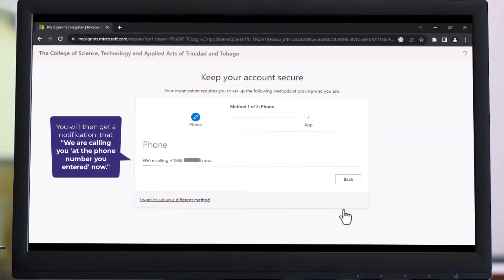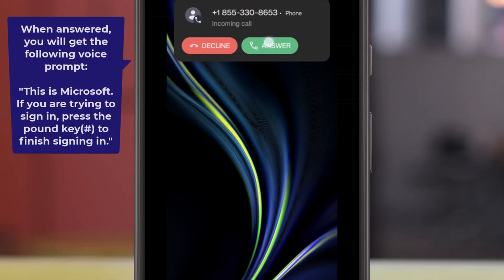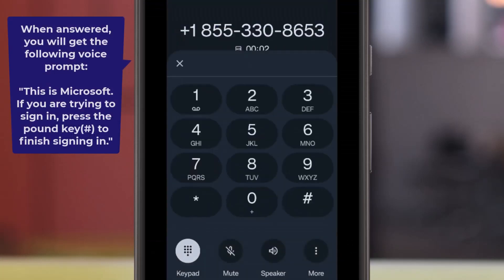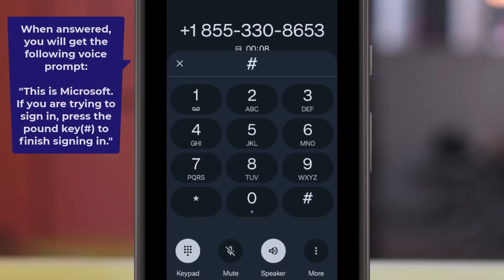You will then get a notification: 'We are calling you at the phone number you entered now.' When answered, you will get the following voice prompt.